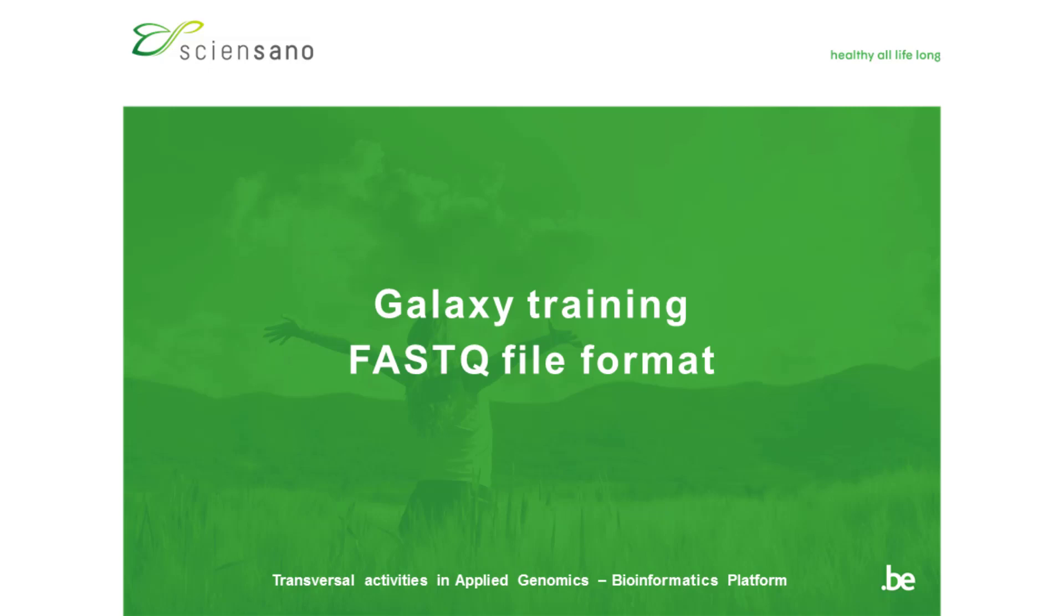In this video we will look at the file format that is used to store raw sequencing data. It's a text-based format so it's human readable and follows a certain structure.